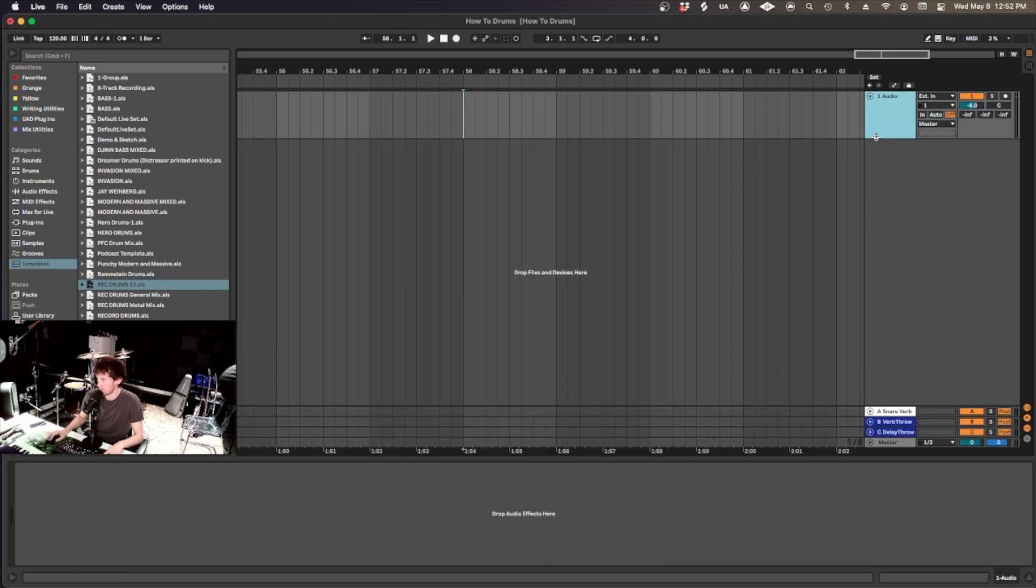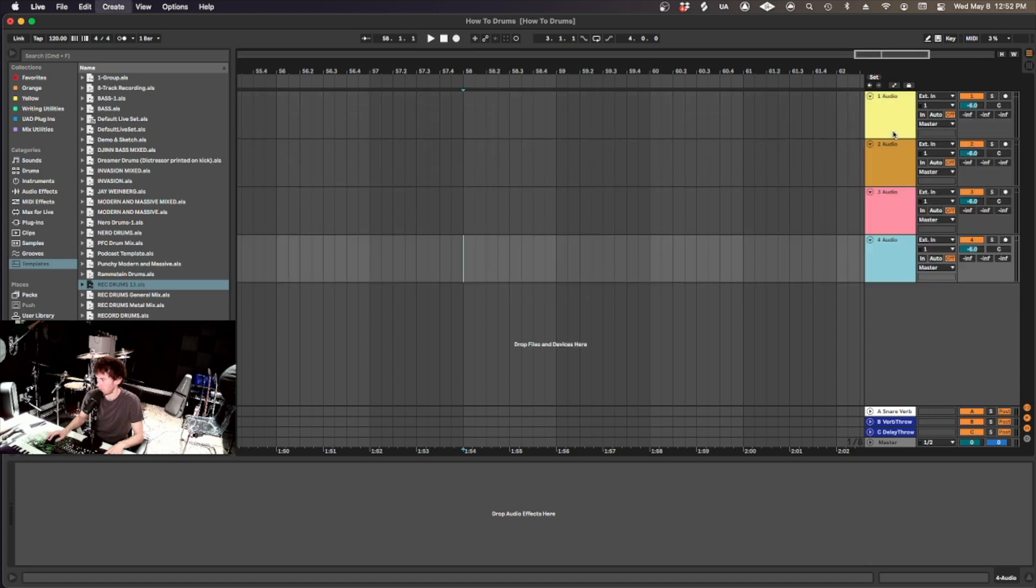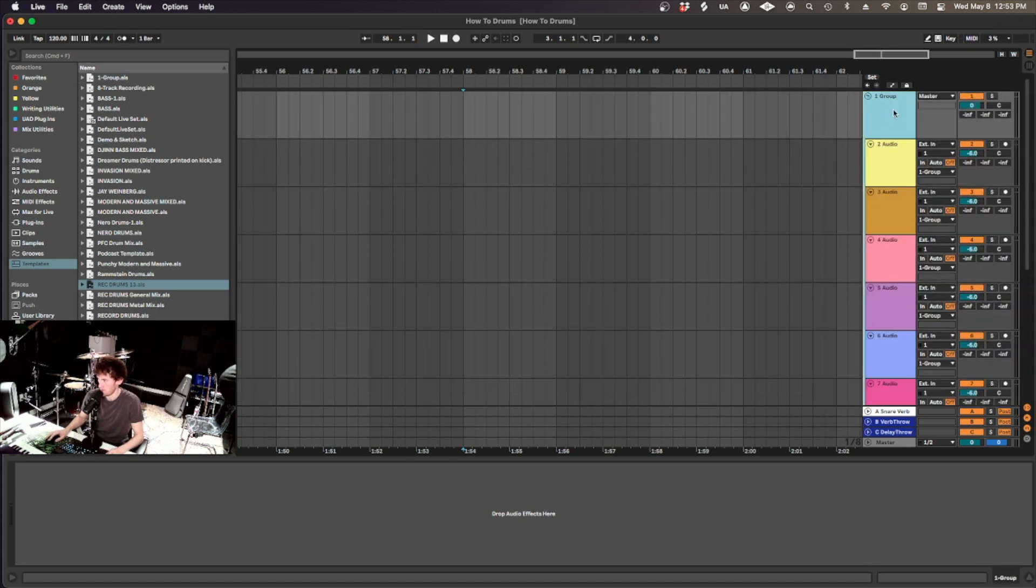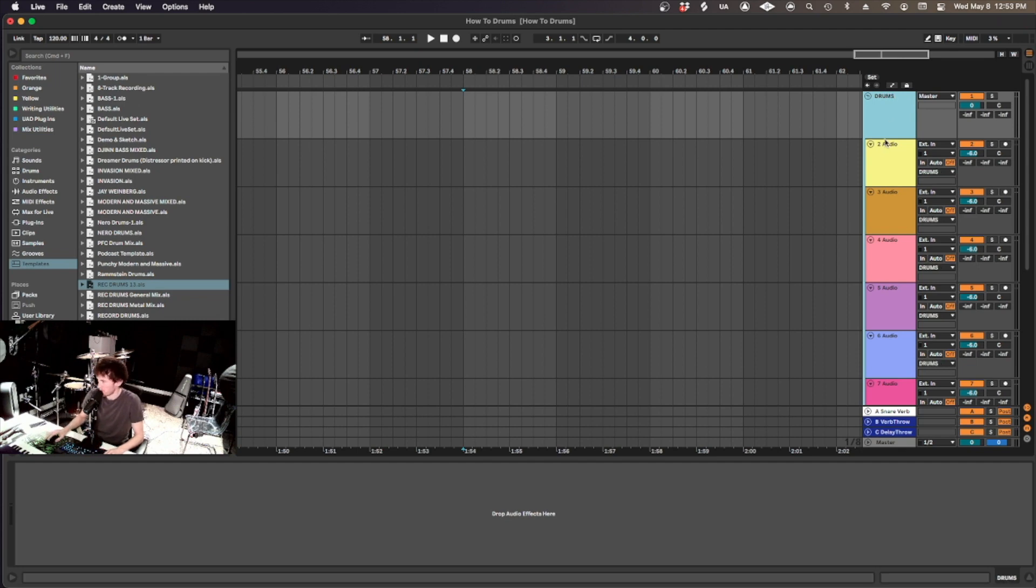So we have 10 mics. Let's make 10 audio tracks. And then let's highlight them all. Command-G to group and name it drums.